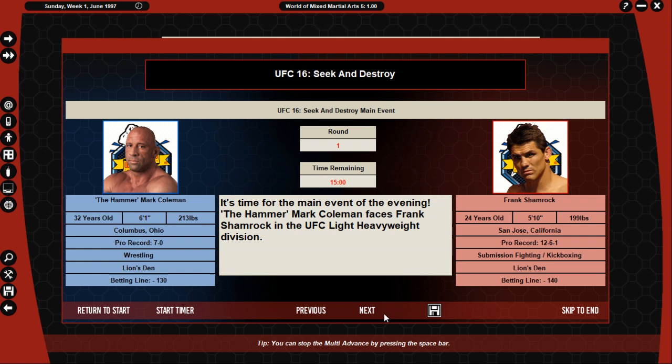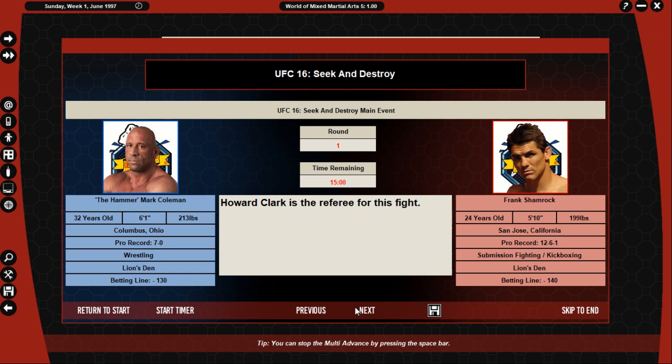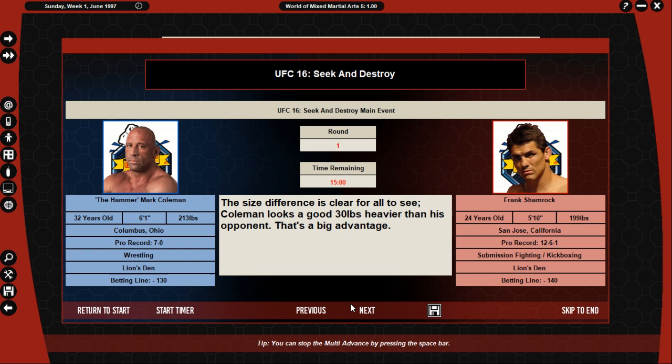And yeah, bam! Oh, Howard Clark, a new guy, is the referee. Judge John Bryan Smith, Warren Lang, and Wesley Leroy. Coleman looks a good 30 pounds heavier than his opponent, and here we go.